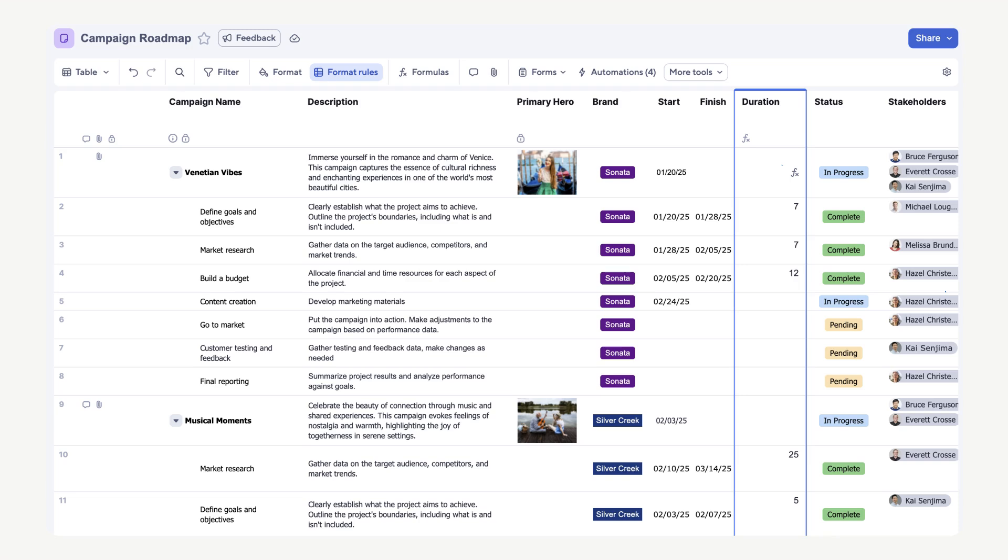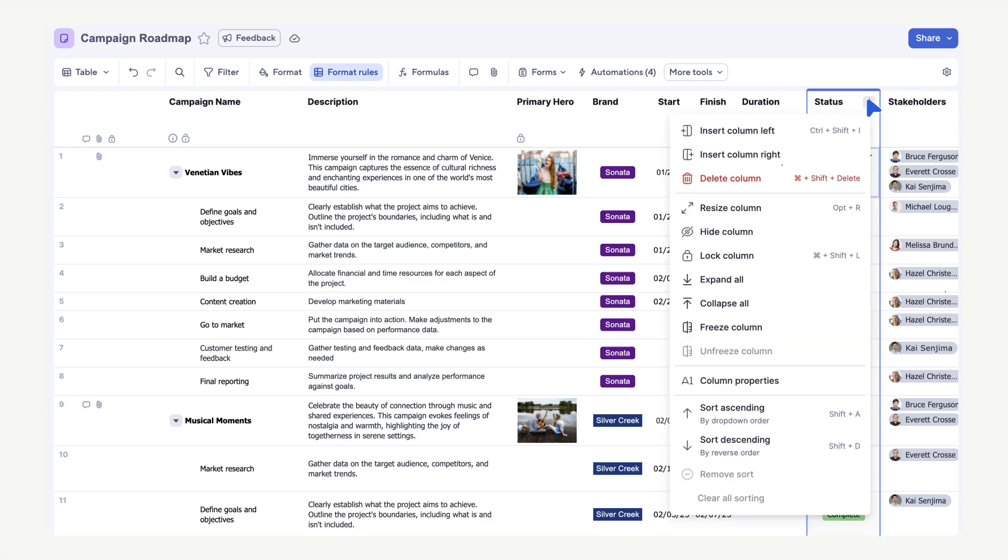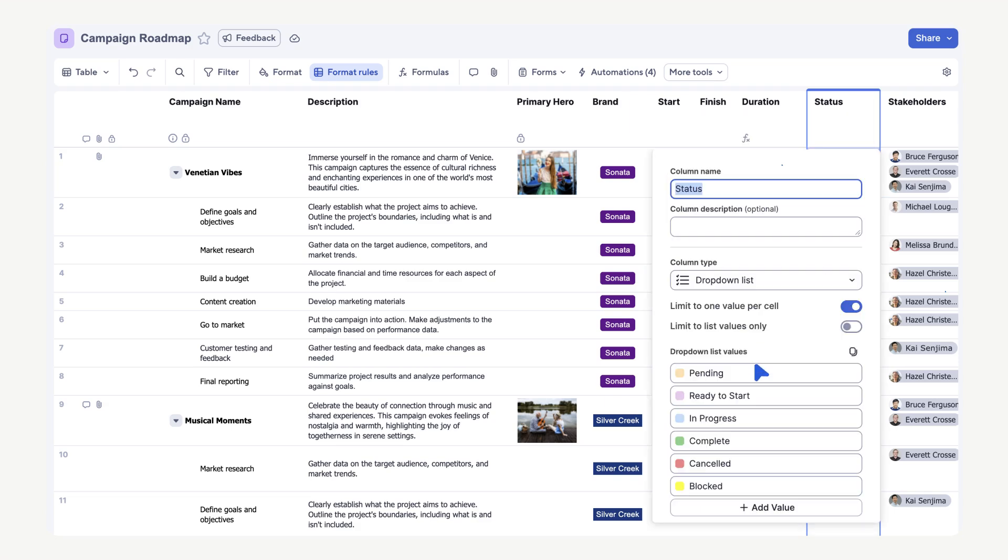Now that we have our new column and our column formula, let's also adjust the set colors for the values in the single select and multi-select dropdown columns. Hover your mouse on the status column header. Then select the column options menu. Next, select column properties. Here you can change the column name and column type. When the column type is a dropdown list, you can also set a color for each value.